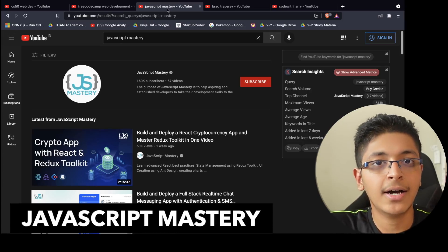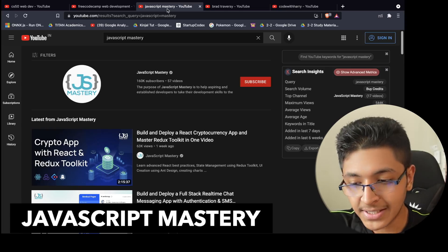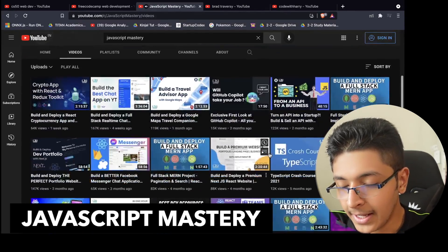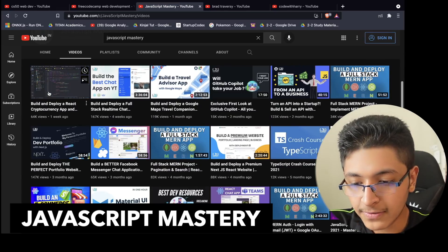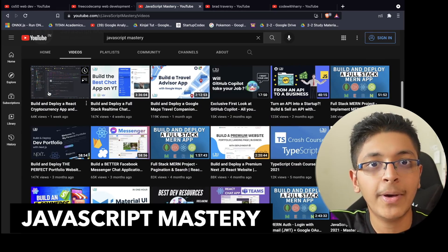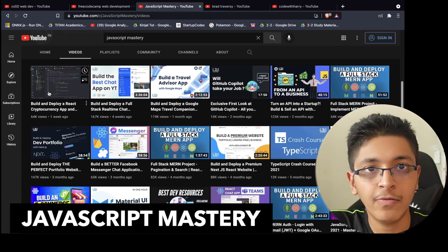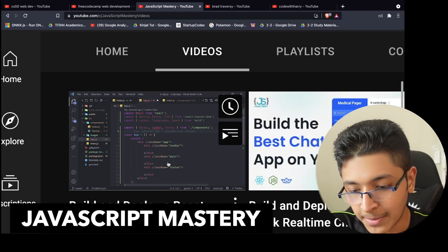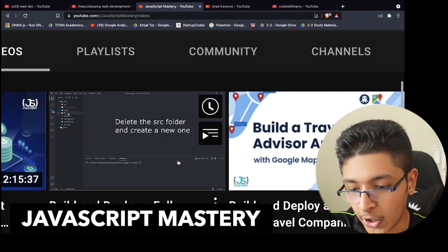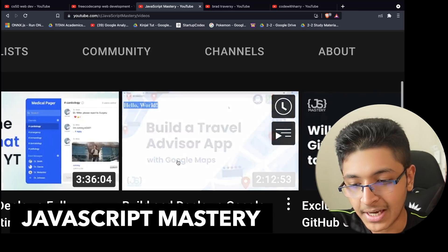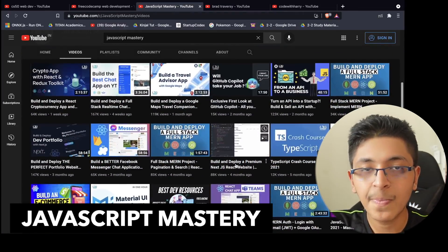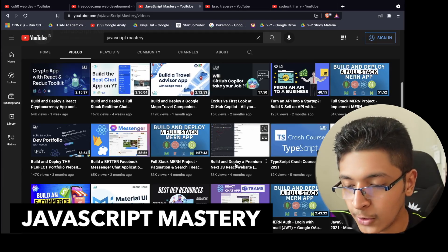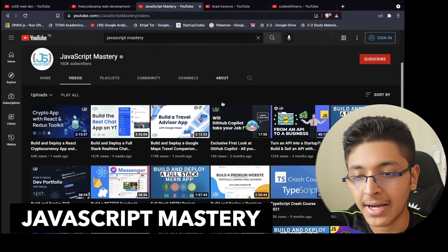Next is JavaScript Mastery, a YouTube channel that I recently discovered where you can learn about building projects. All of these videos are about projects — if you want to learn by building things, which is pretty much what you should be doing when learning web development and software development in general. For example, build and deploy a React cryptocurrency application, or build and deploy a full stack real-time chat application. Do take a look at this great channel.